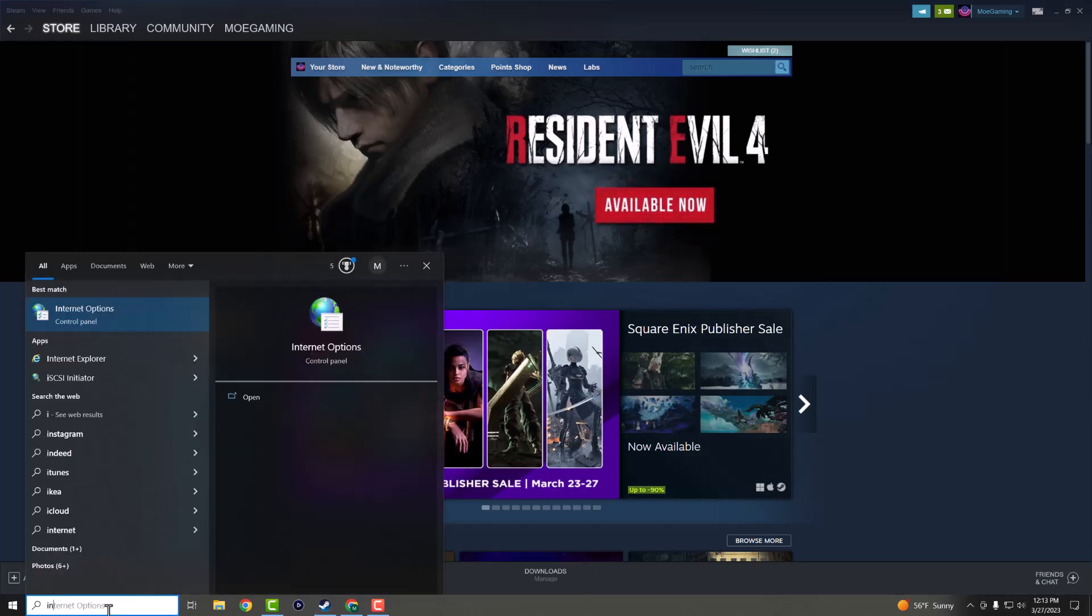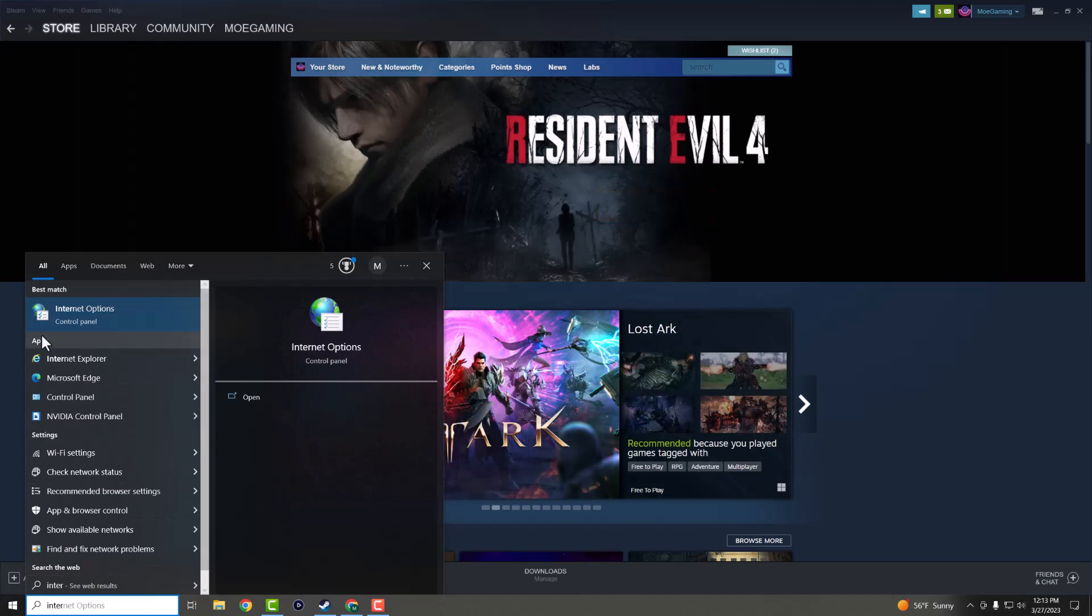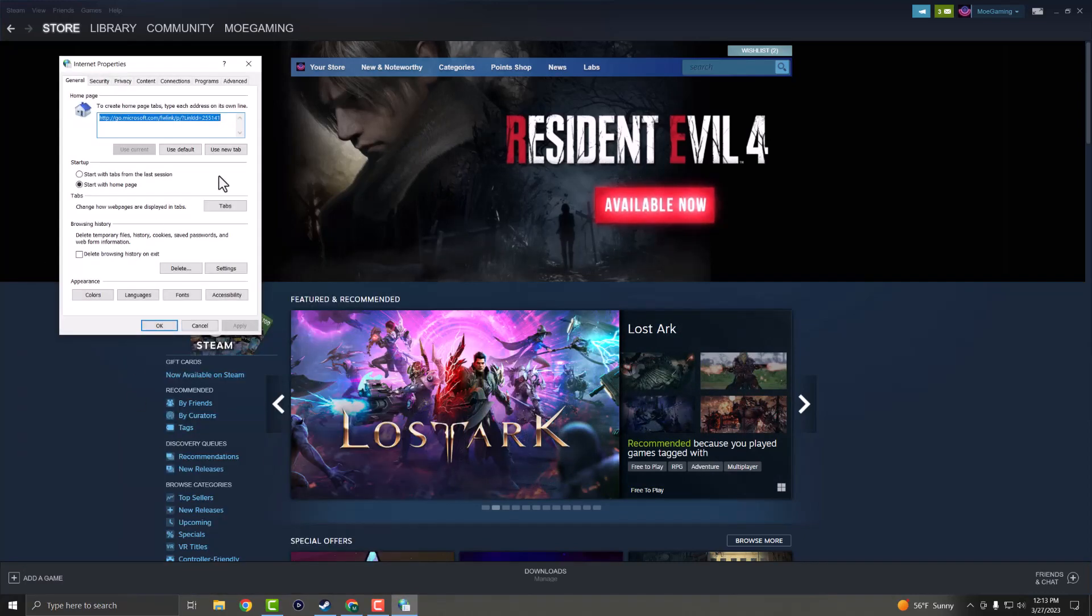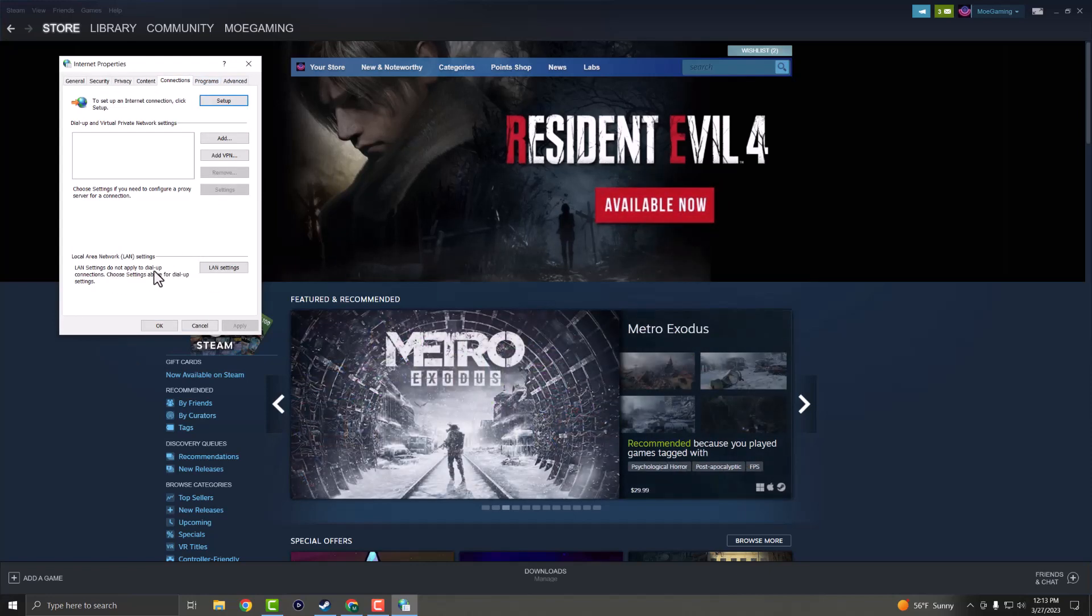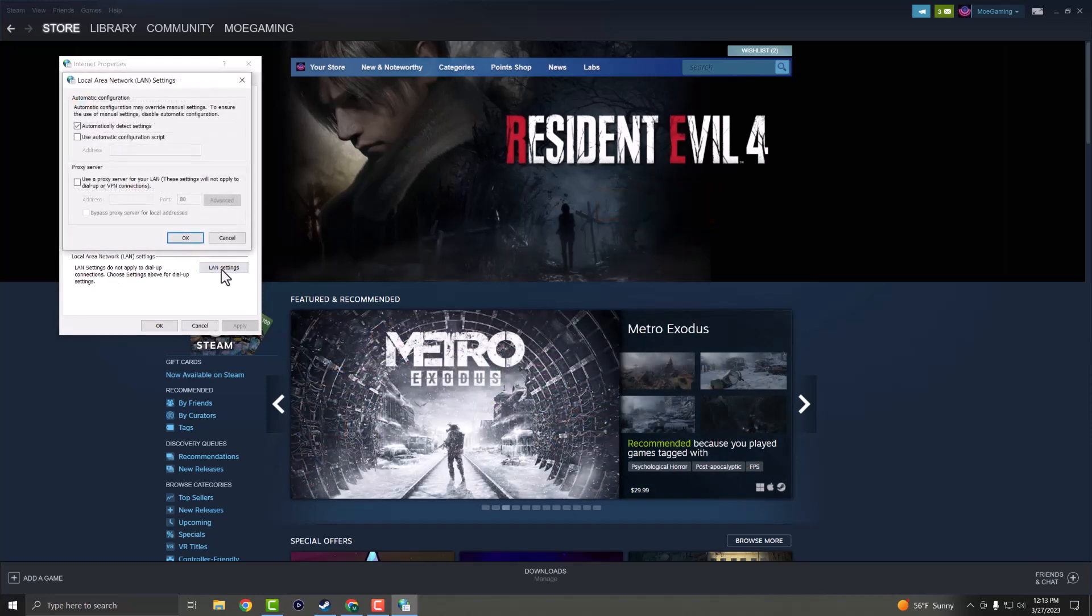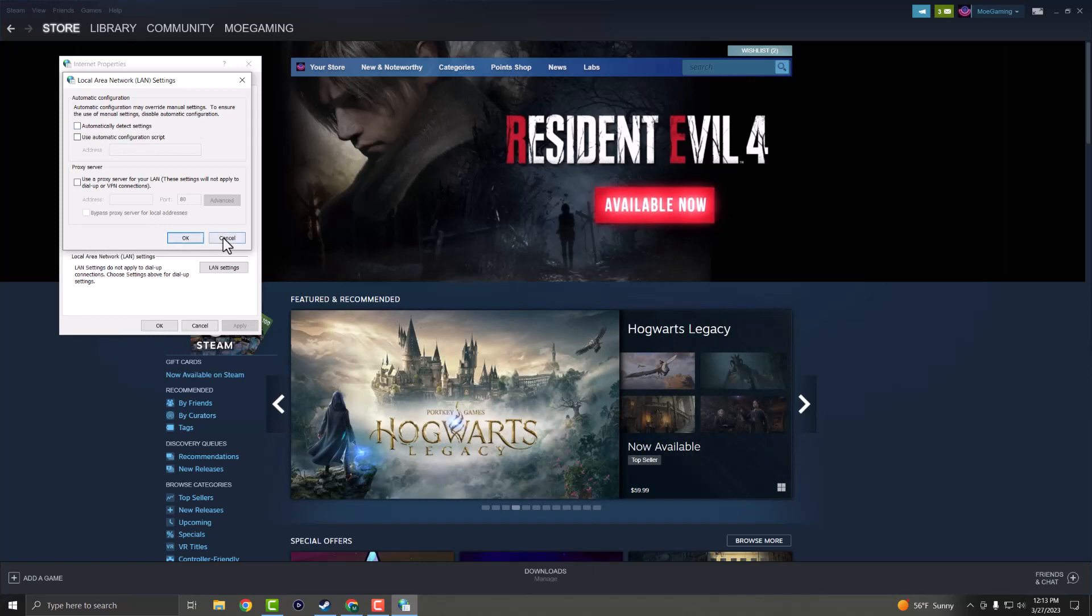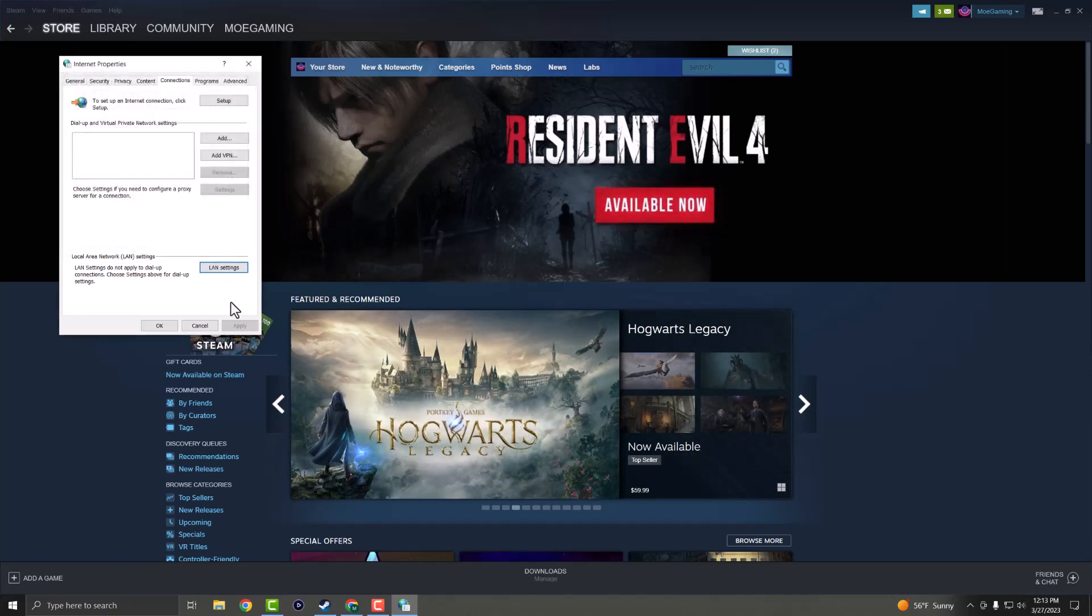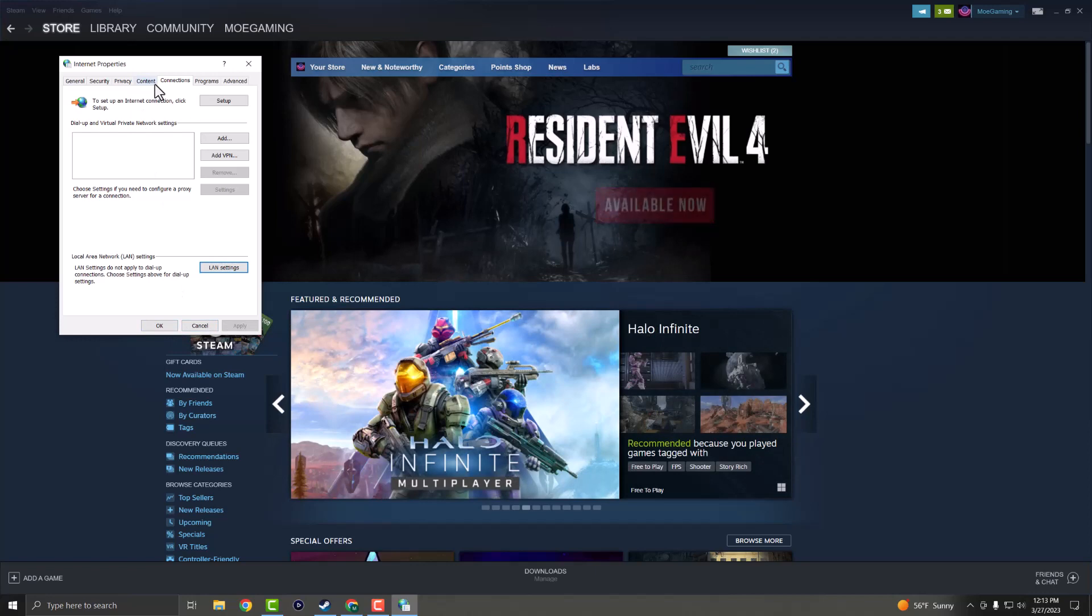So the first thing is, in your search bar, you want to write internet properties or options and this will pop up right here. Once you're in here, you want to go into connections and you want to find something called LAN settings. The first thing you want to do is automatically detect settings and you want to turn this off and press OK, essentially apply and then press OK again. So that's the one main thing you need to do.